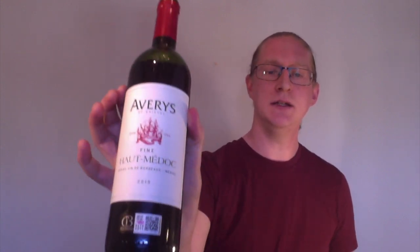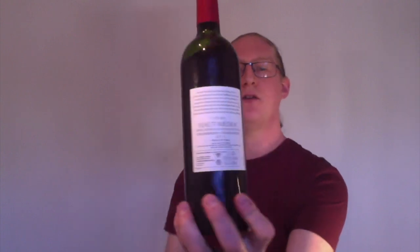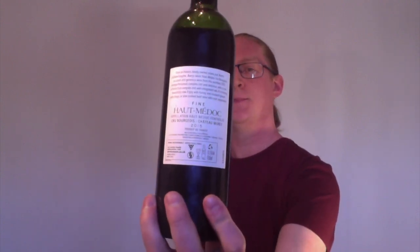They'll be stated on the label like our own Avery's own label wine here, on the bottom there Cru Bourgeois, and on the back label hopefully as well. Now these have to go through a taste test every vintage to maintain that high level quality, so they are worth looking out for.